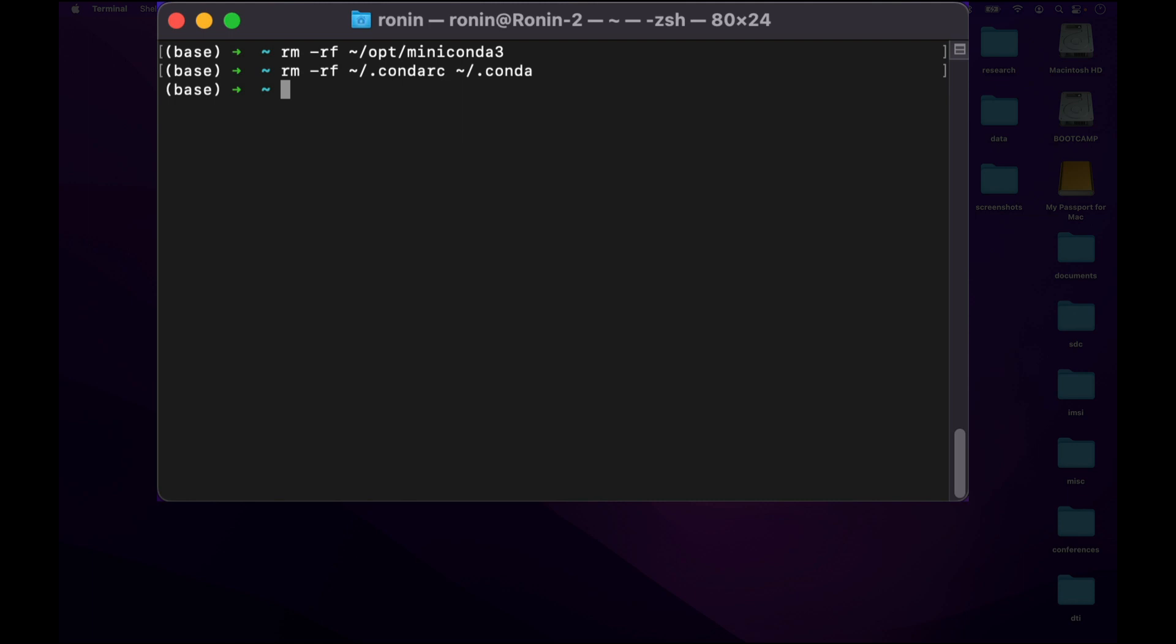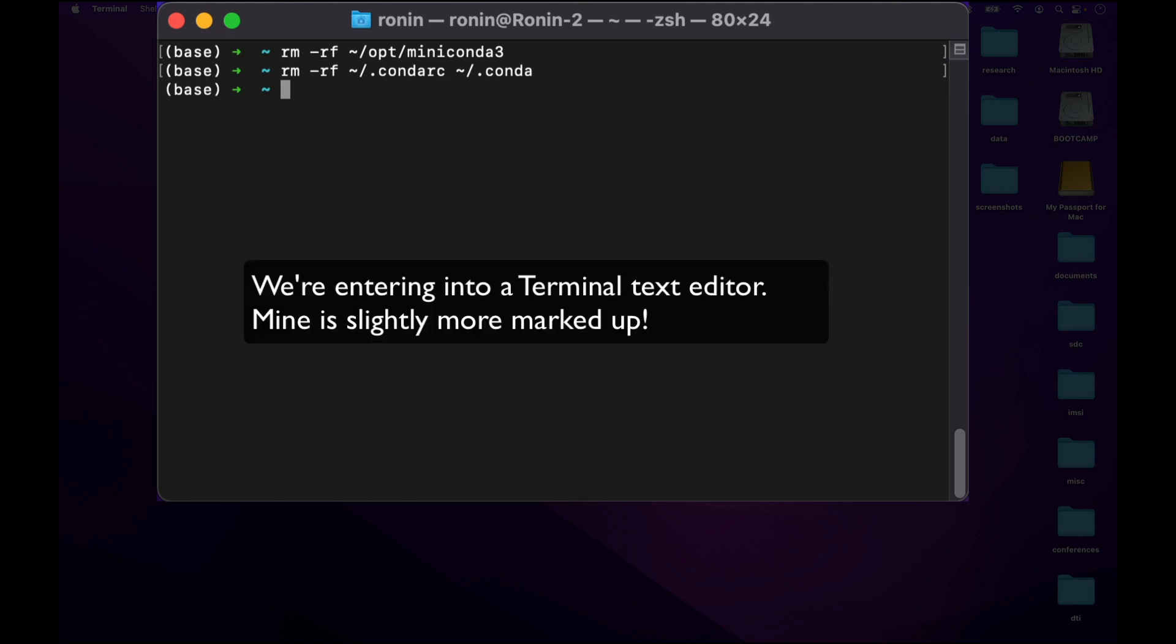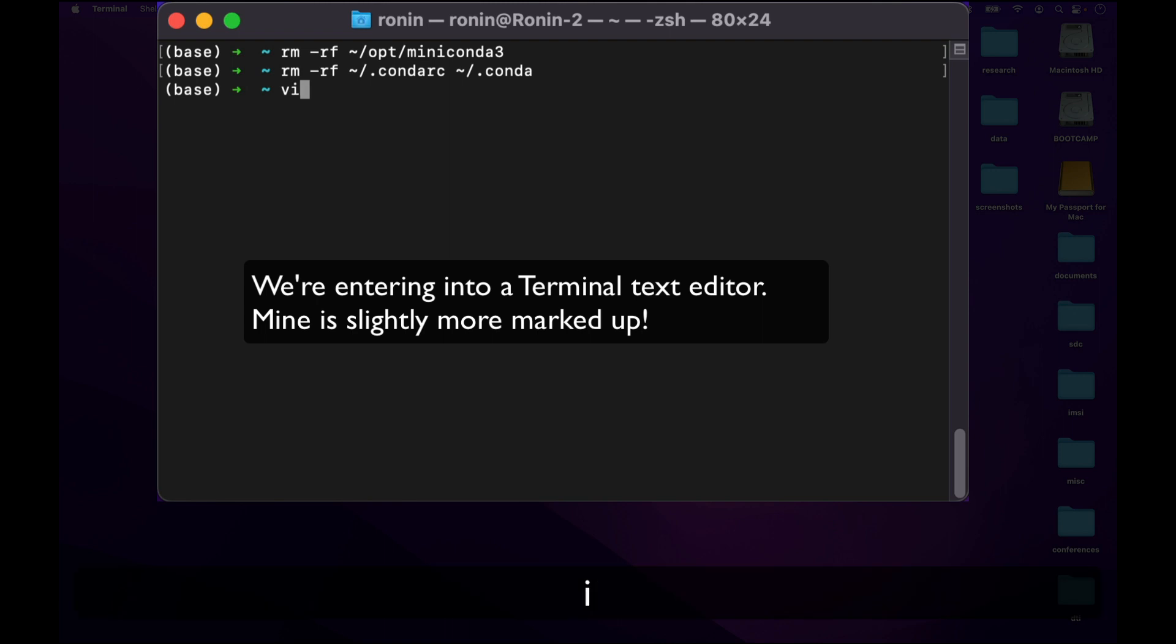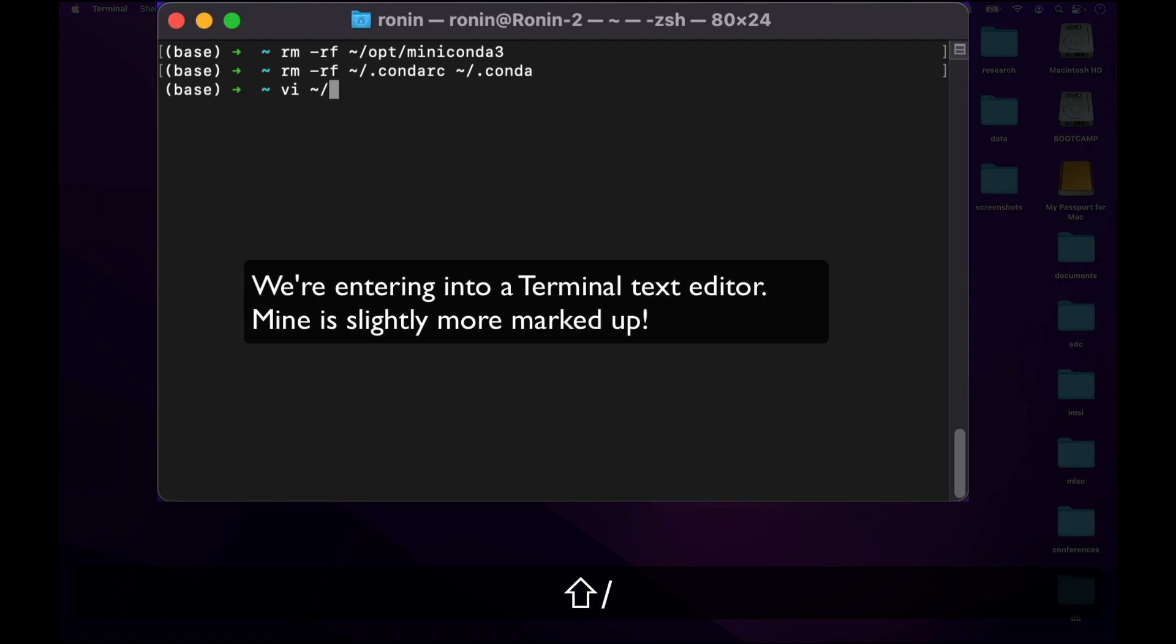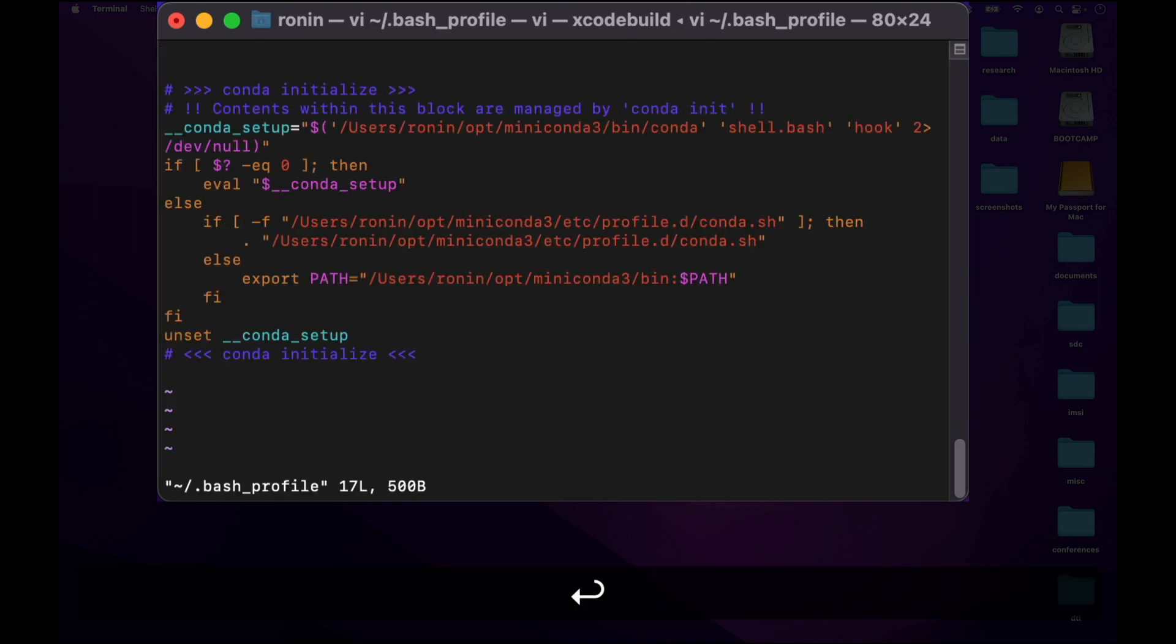Lastly, we're going to modify our shell to remove the Miniconda 3 path. To do so type vi space then tilde forward slash dot bash underscore profile. Press enter.